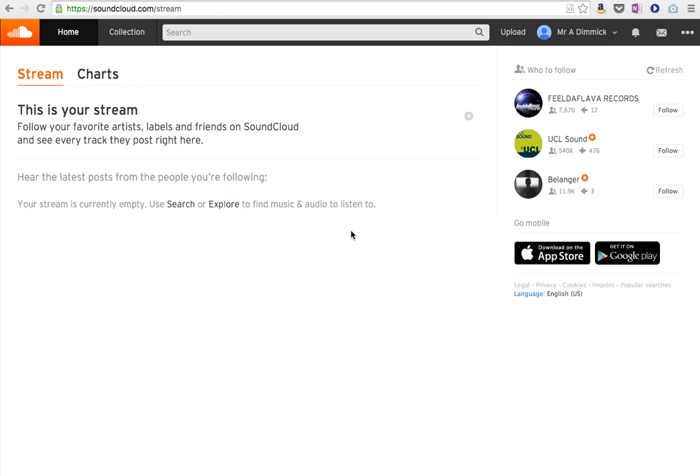SoundCloud is a website I'm sure you've heard of. It's filled with lots of different songs people have written and also it's great for getting sort of instrumental background music.